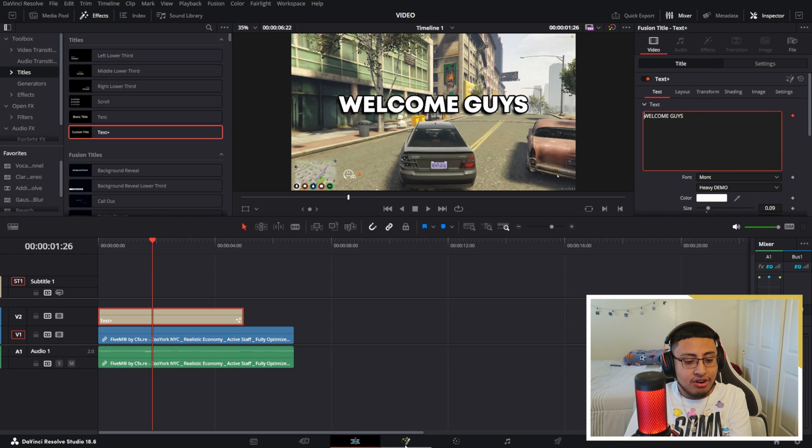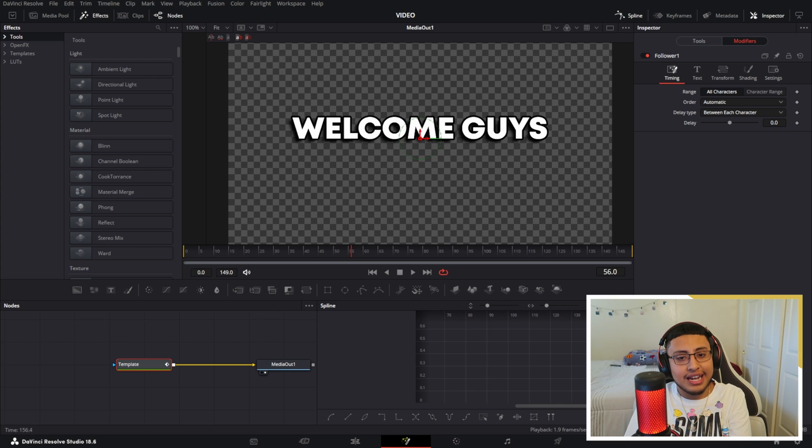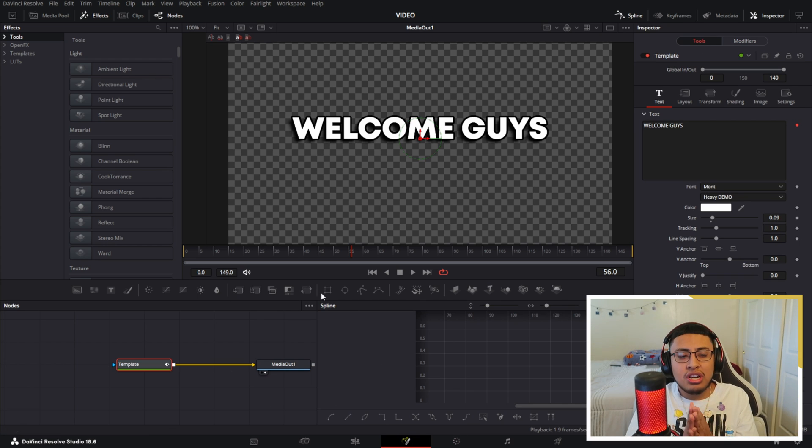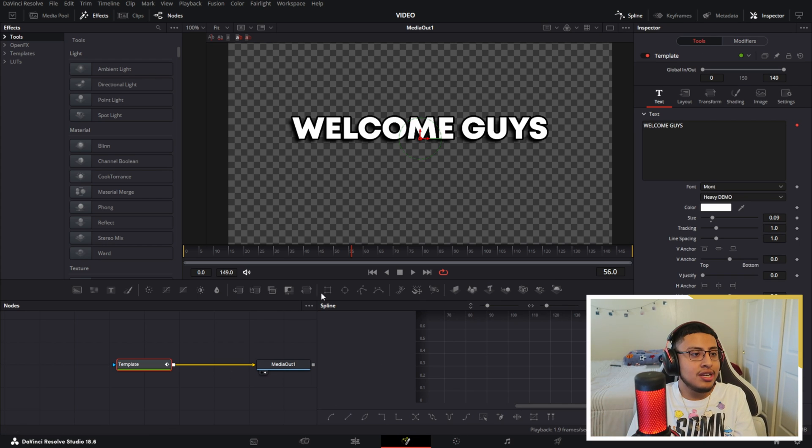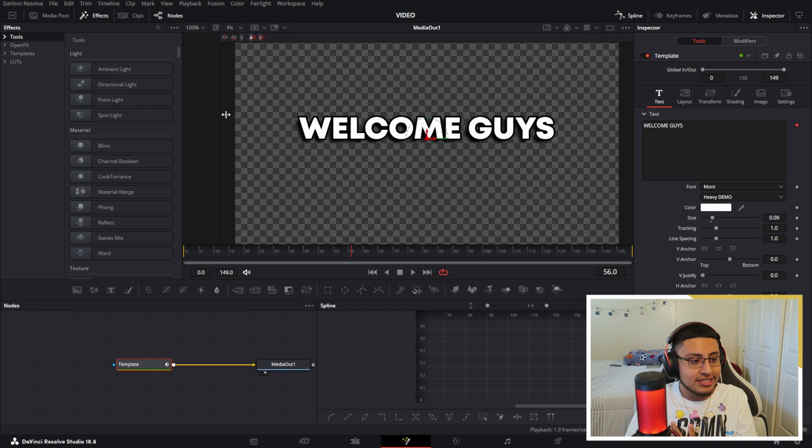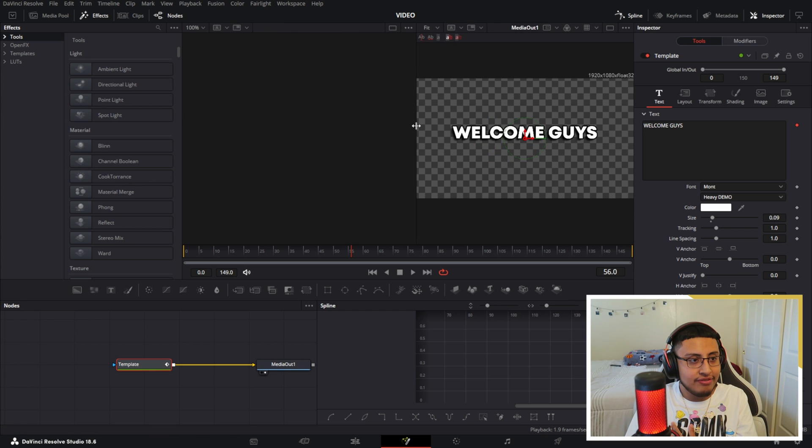In order to access that, you want to go into your fusion tab down here. Your screen should look something like this. If it doesn't, my bad—I blocked out the second half of it. I don't really use it, so I just have one half.